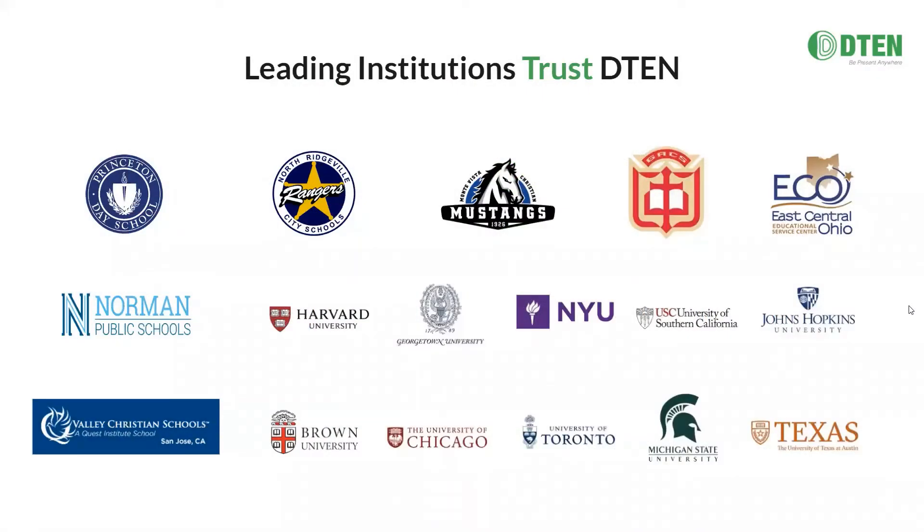D10 is trusted by some of the top schools in the country, including Harvard, NYU, USC, and many K-12 institutions such as Princeton Day School. And of course, our guests today, North Ridgeville City Schools in Ohio and Montevista Christian in California.